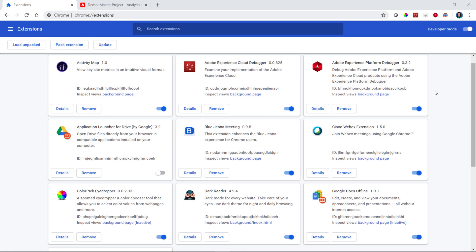Hi, this is Jen Lasser with Adobe Analytics Product Management. In this video, I'm going to highlight a browser extension that you can use to turn Analysis Workspace dark.